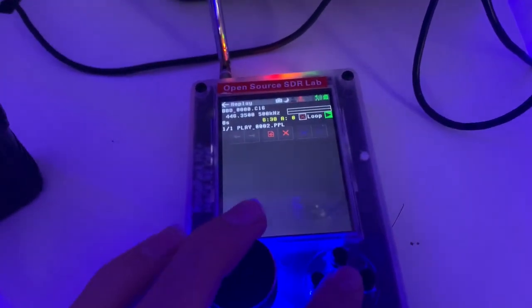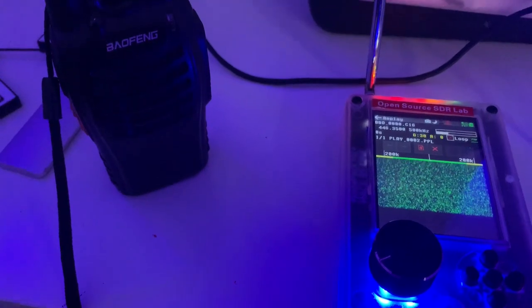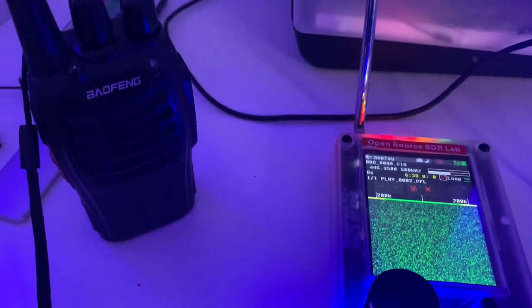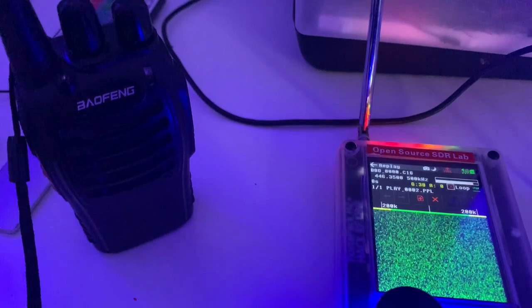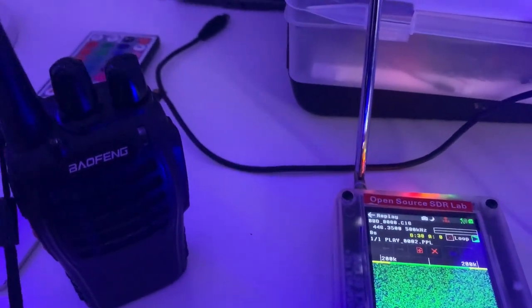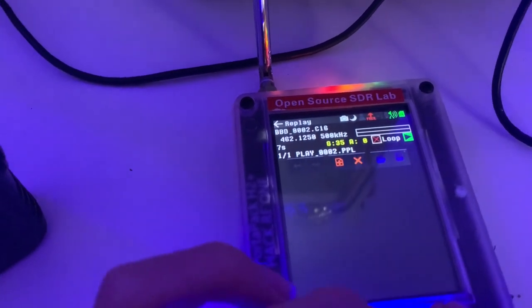I'm going to turn up the volume a bit so you'll be able to hear. Here we go — let's play. Well, that hasn't worked because I believe I selected the wrong capture. This is why you have to be really careful with this, because sometimes you can get the wrong capture file.